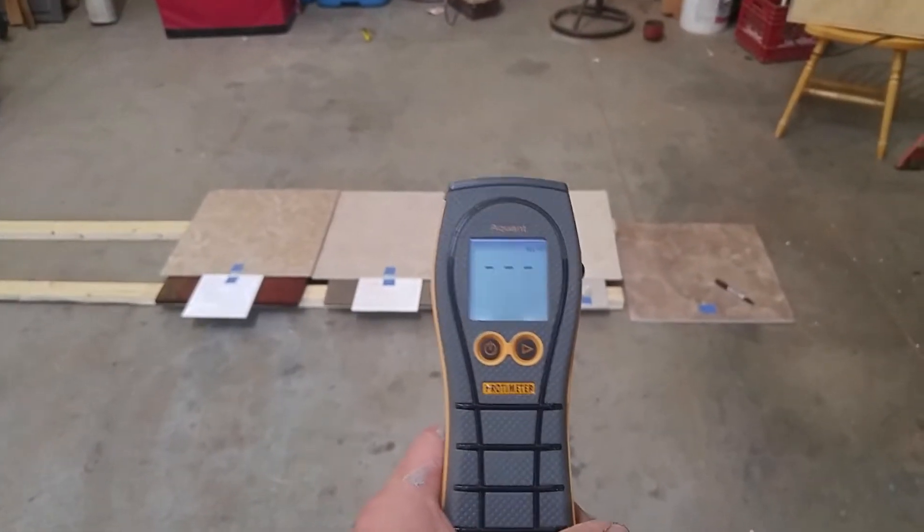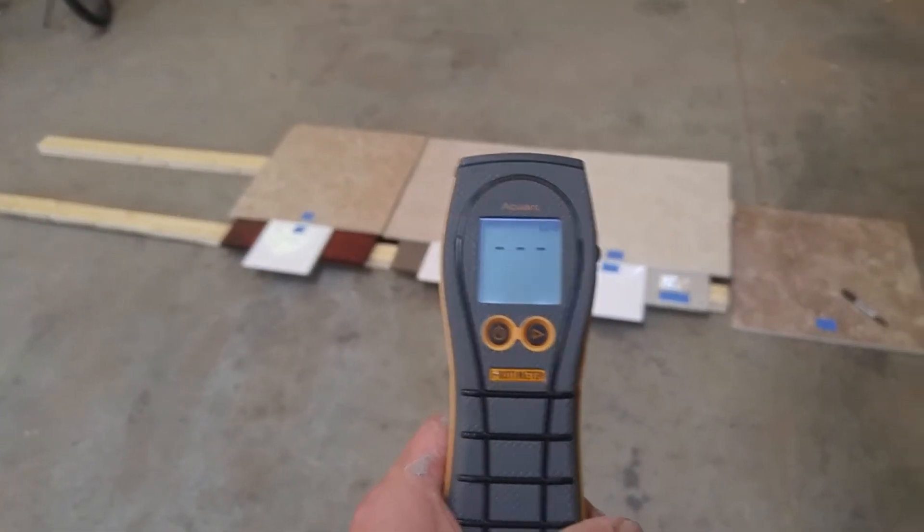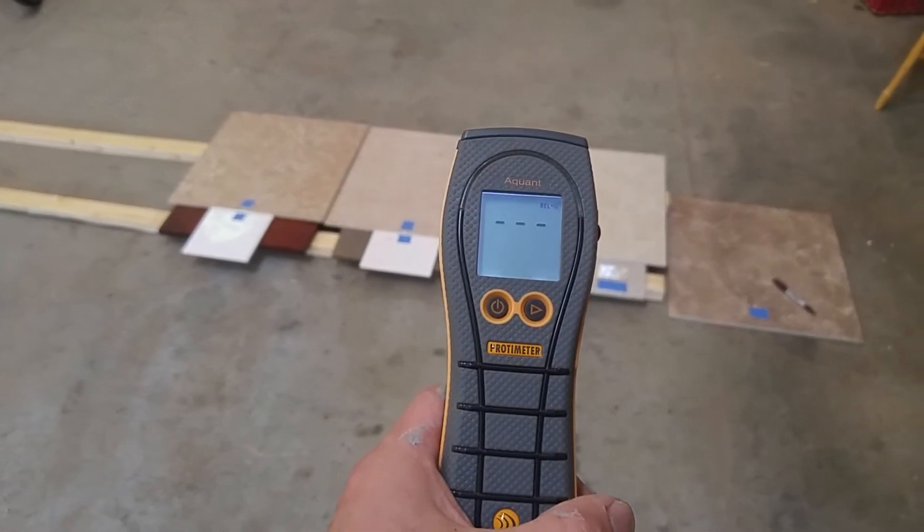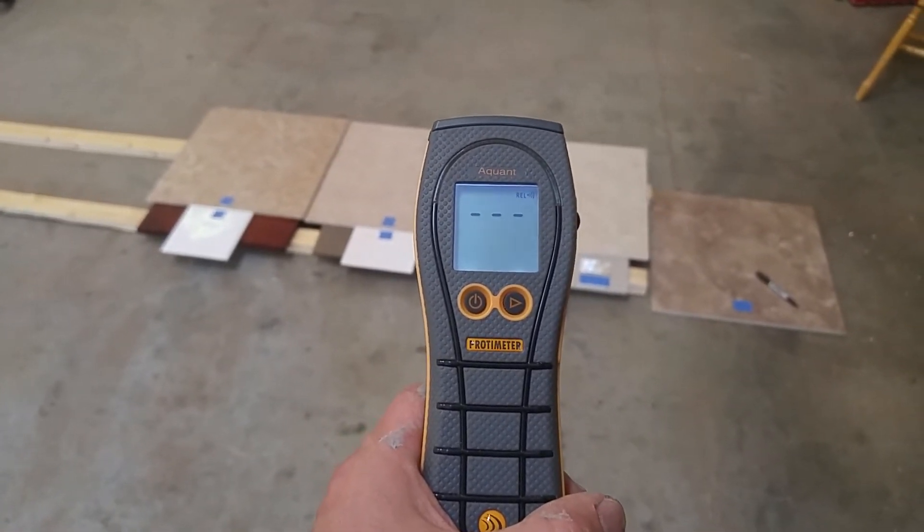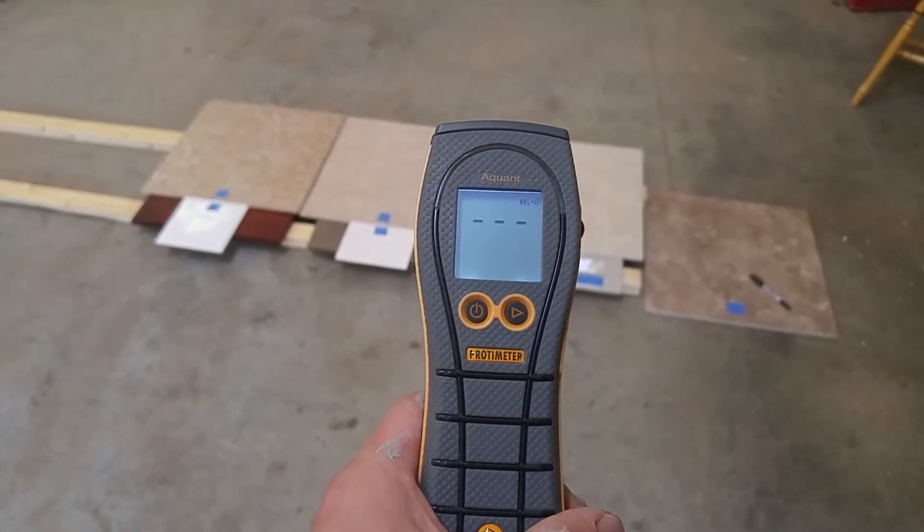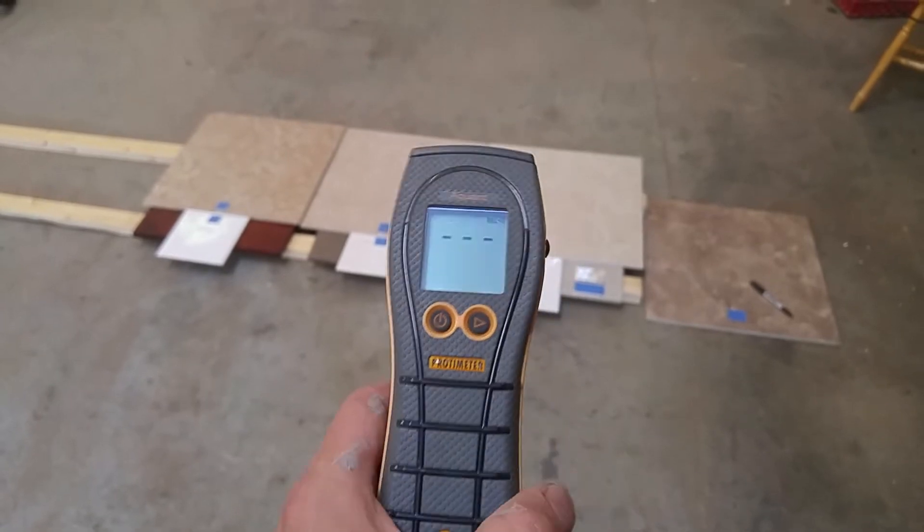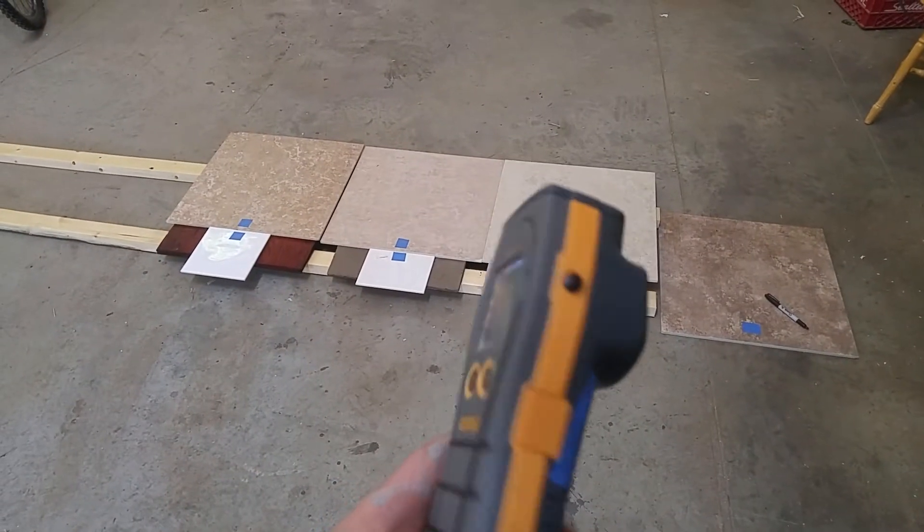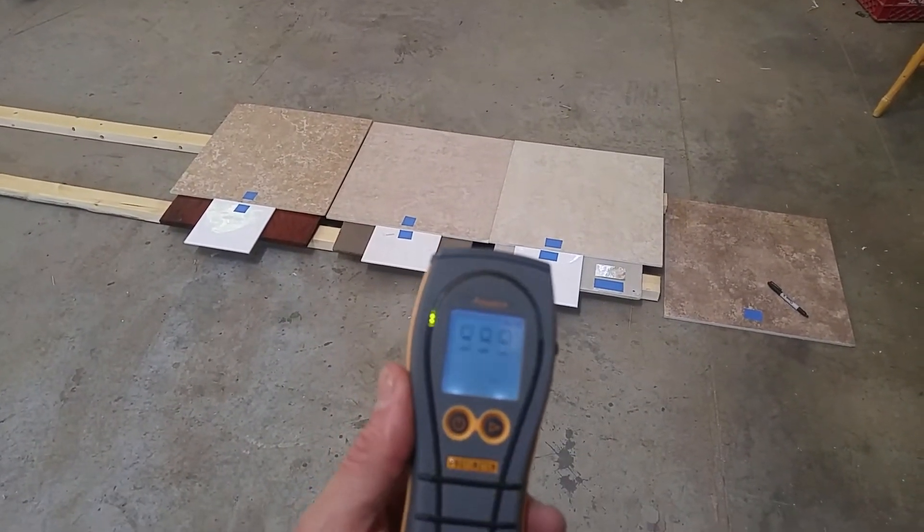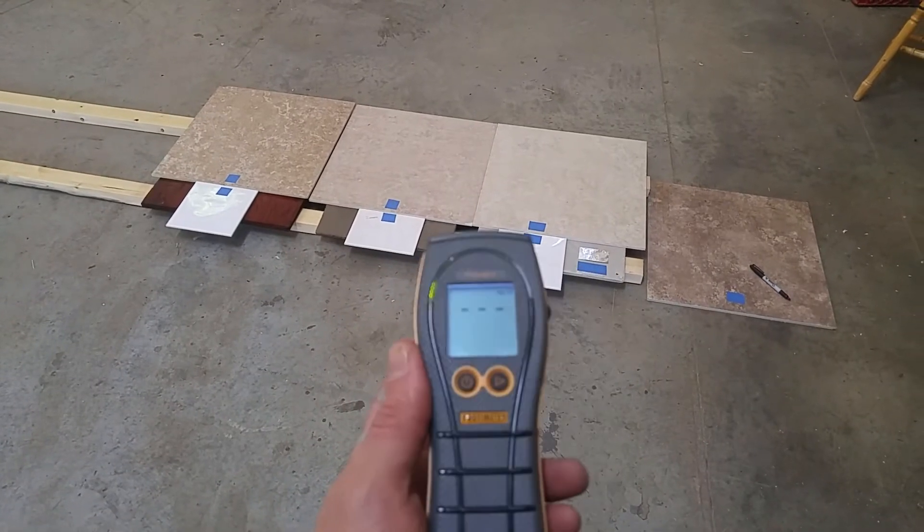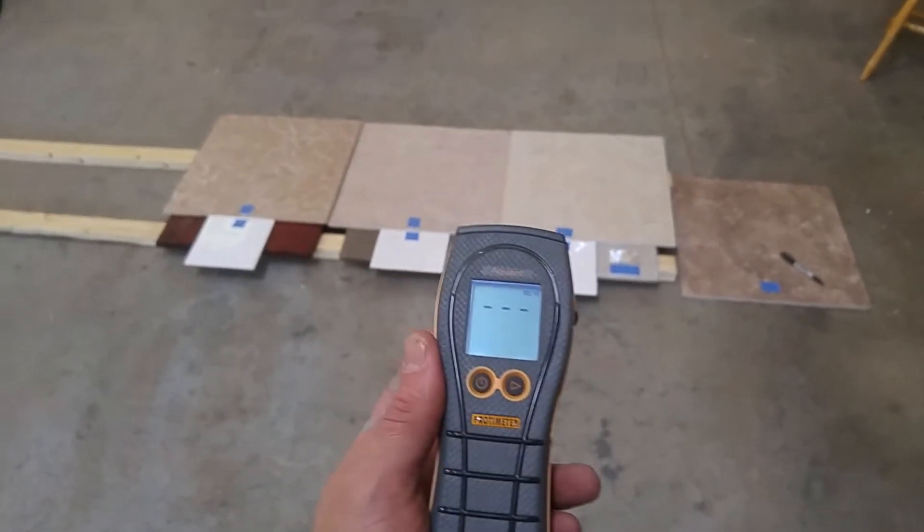Today I'm just going to be using this moisture meter on hard surfaces. This is called a protometer, an Aquant. It's a non-invasive moisture meter so it measures moisture non-invasively from the surface.